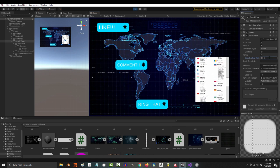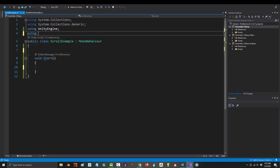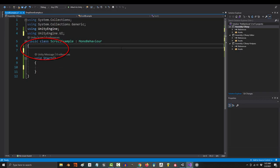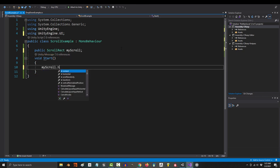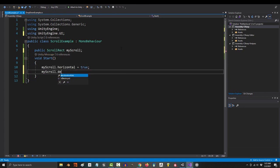And that's really it. If you want to access these things from code, just make sure to add using unityengine.ui, make a public variable for the scroll view, then set its properties to whatever you want.